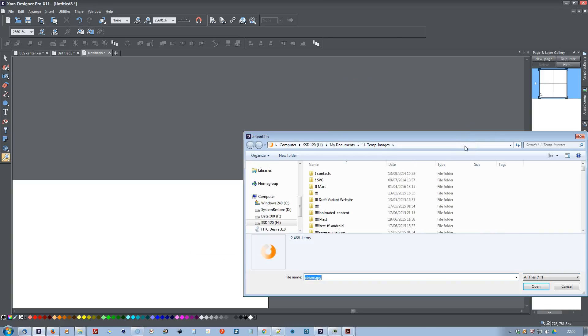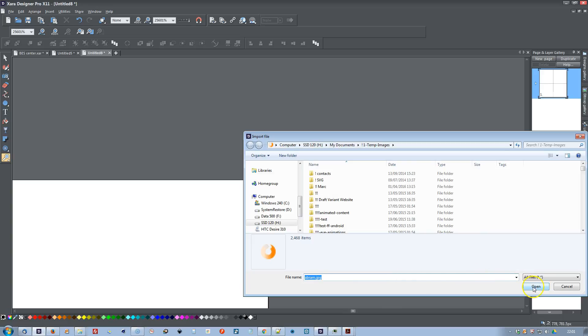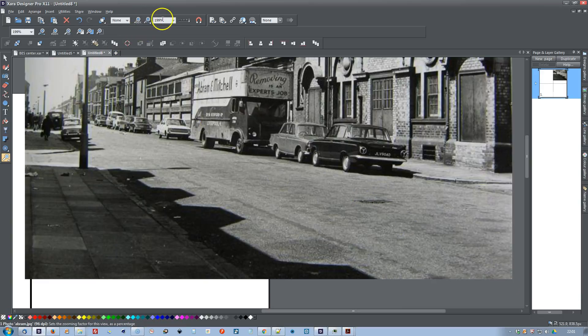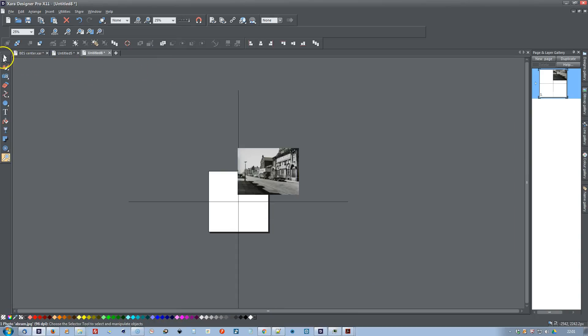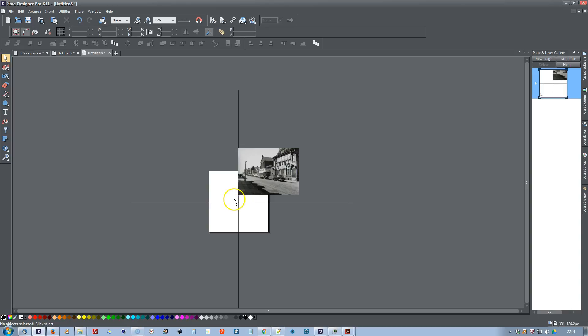Hang on, sorry about that phone call interruption. Okay, so now I've zoomed into the top right hand corner, and I'm going to re-import this JPEG. And then as we go back to 25%, you can see that again the JPEG has been imported to the center of the viewable part of the page, not to the center of the page.